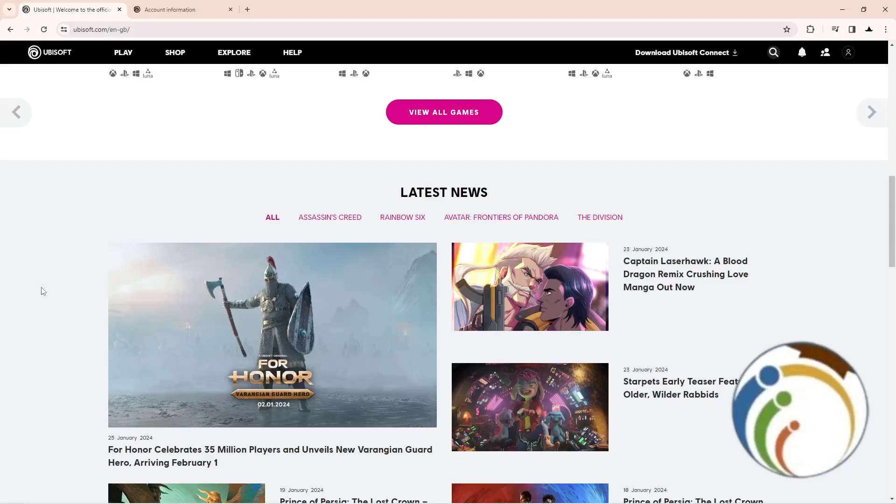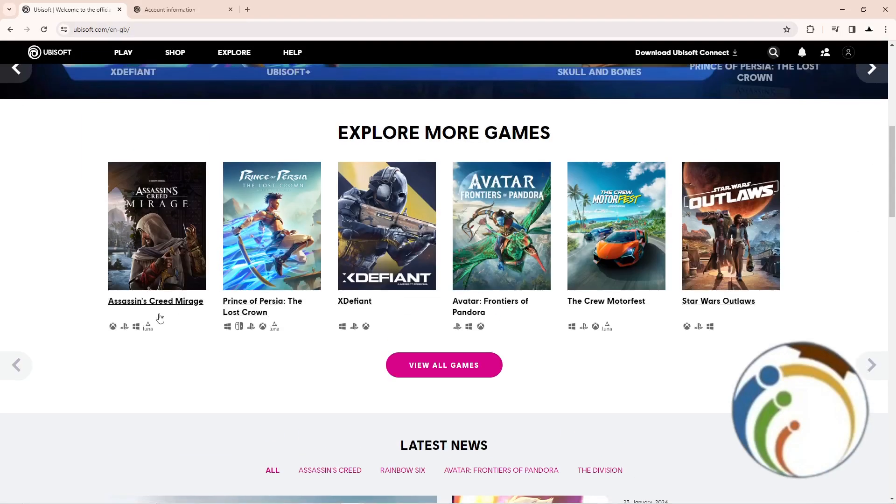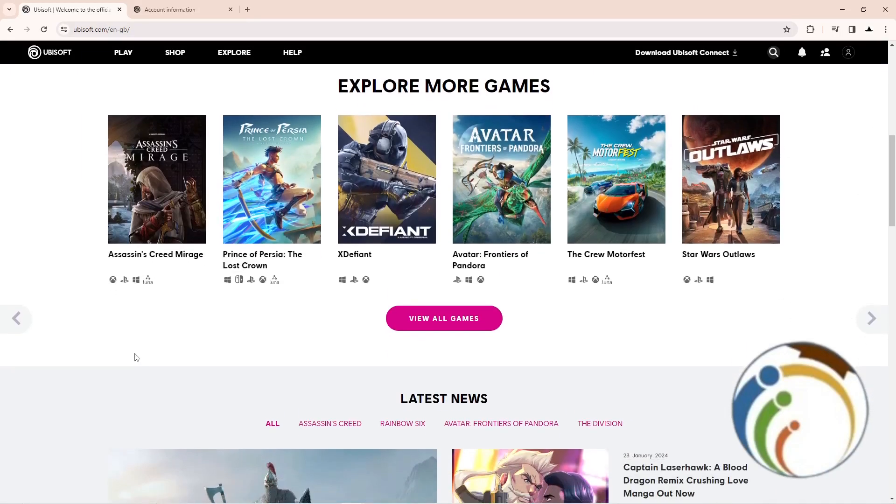Hello guys, today I'm going to show you how to change your username on Ubisoft.